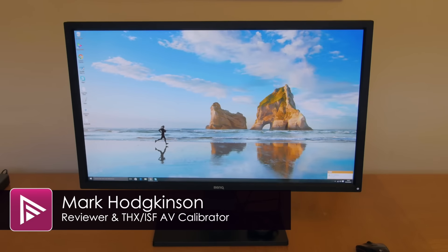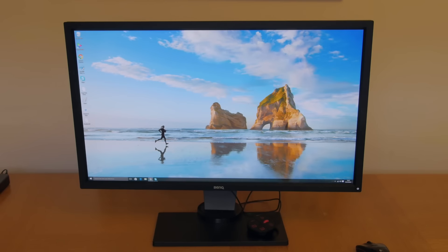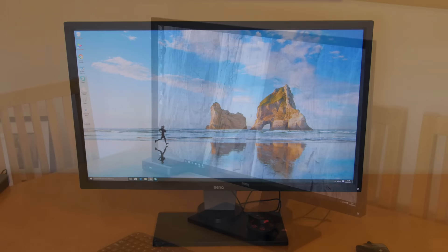Hello and welcome to a video summary of the BenQ XL2730Z monitor. You can read the full review from the link in the description.